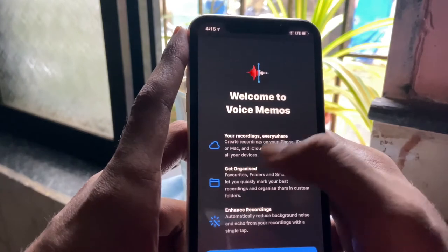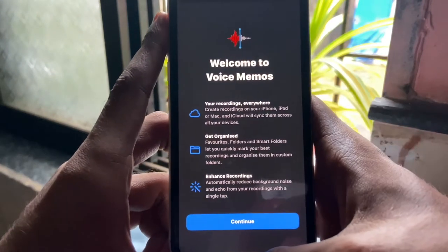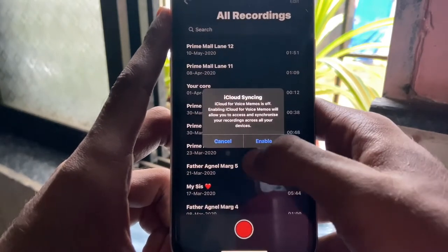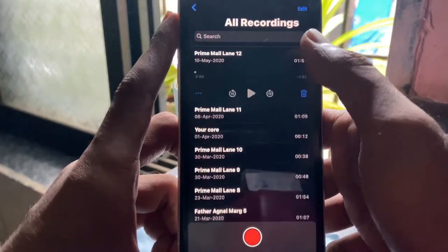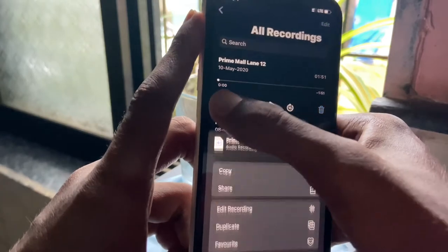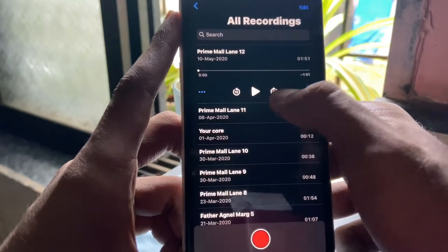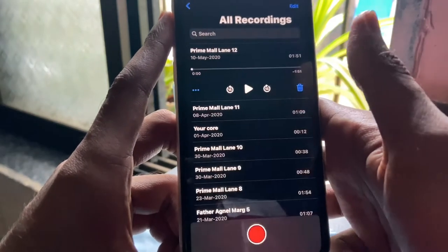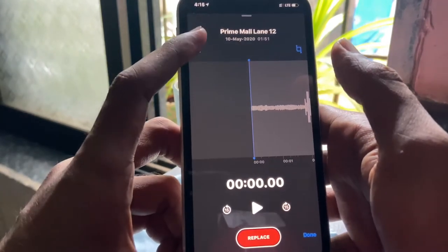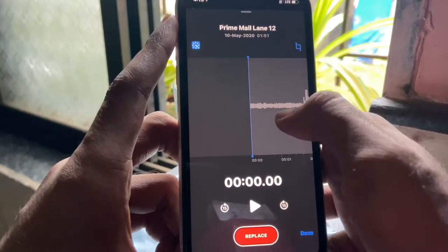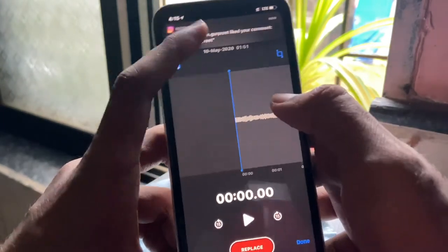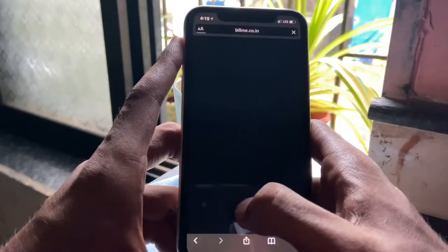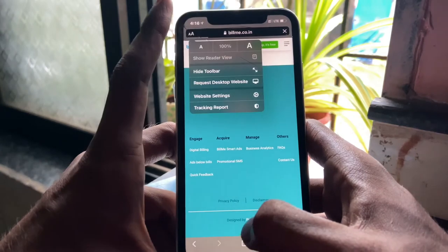Moving over to the Voice Memos app — when you open it for the first time you get a splash screen that tells you about a new function where you can edit the voice recording and remove background noise to an extent, and it works pretty well. I don't use Voice Memos much — I prefer GarageBand — but it's a good feature to have in a go-to app for recording voice and lectures.